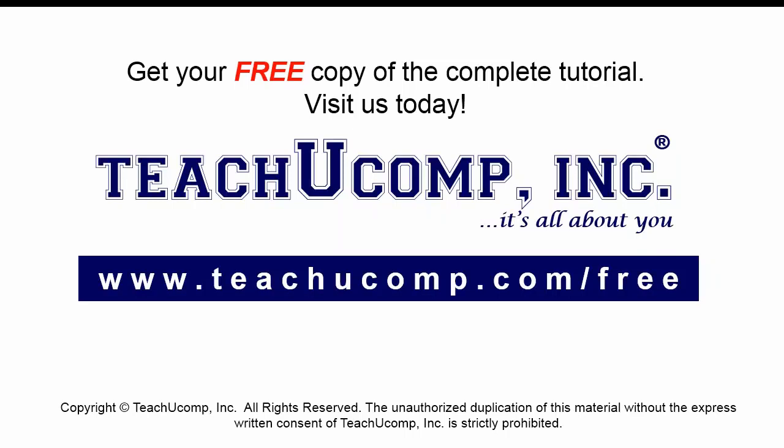Get your free copy of the complete tutorial at www.teachyoucomp.com forward slash free.